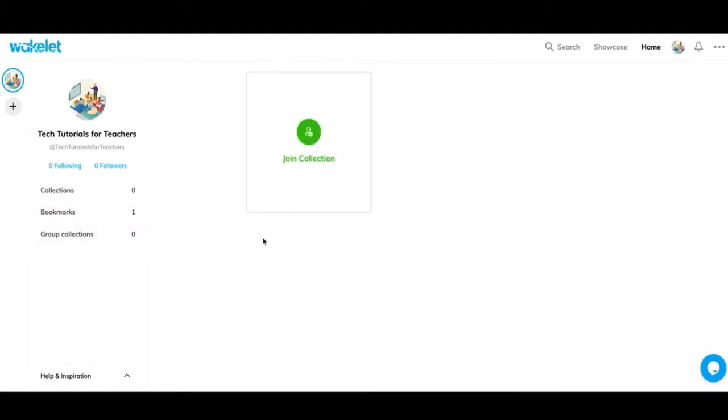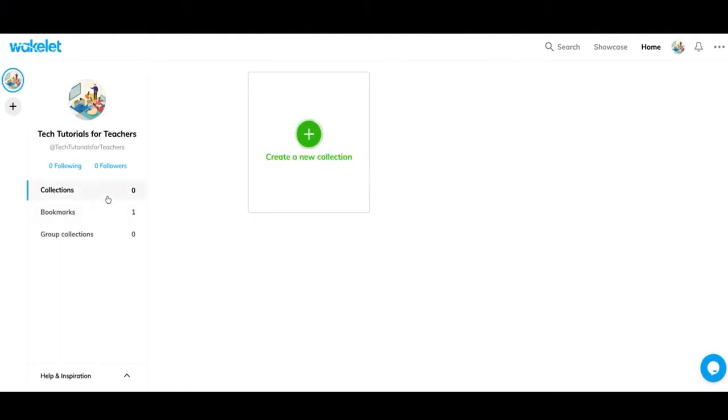If you have a lot of bookmarks, you can search and filter through them to find them easily. These are group collections. So you can have multiple people work on the same collection and those will show up here if you're working with multiple people.